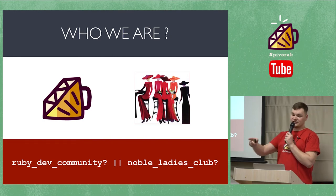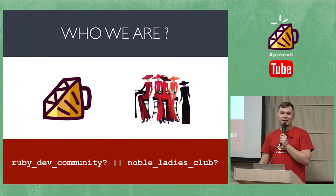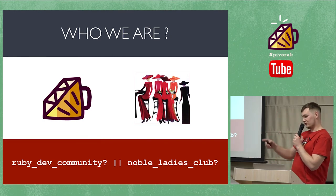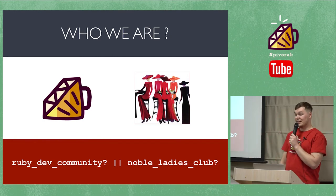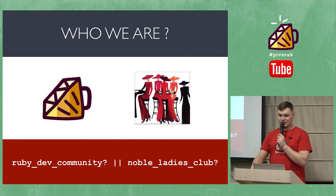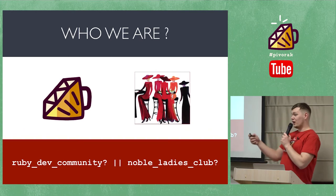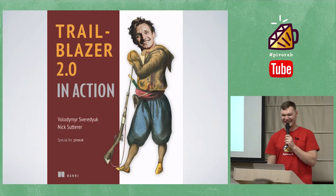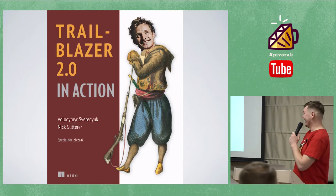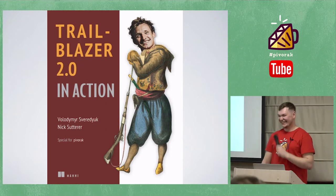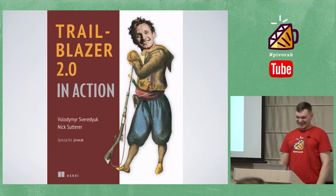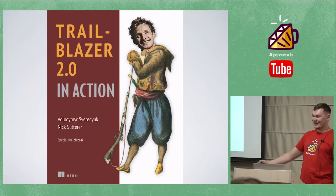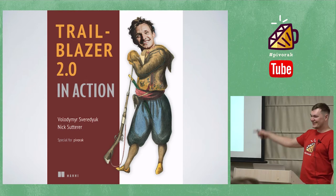We are Ruby development community or some kind of noble ladies club? Okay, today I will fix this. My plan is to show you a lot of Ruby code. It's even better. I'm gonna show you a lot of Trailblazer code.